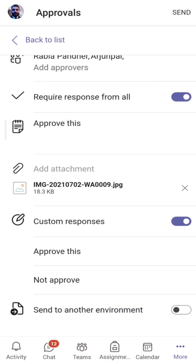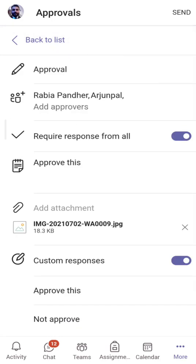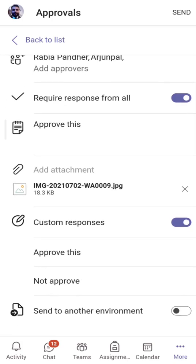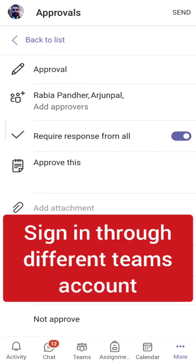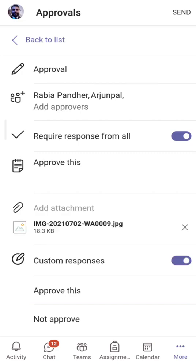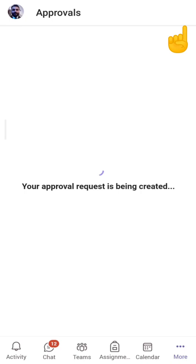So to summarize, I've added the approvers' names, set 'Require response from all', added some text in the details field, and added custom responses. When I click the Send button, it will send this approval to those two persons. Let me click Send. Your approval request is being created and once it's ready it will be sent to the persons added in the approval list.